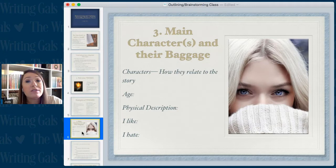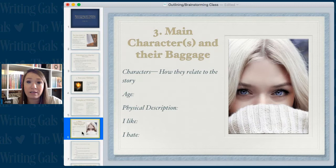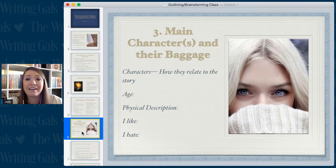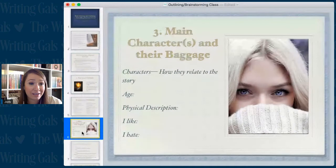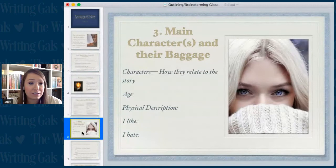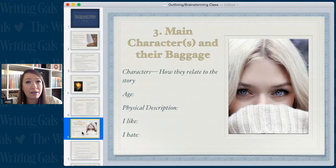Now that you've got your theme, you need to create your characters. I write character-driven novels, so the characters will drive my plot. You want to get the characters and all their baggage — they're not perfect, they're like humans. Think about your characters' names, how they relate to the story, ages, physical descriptions, what they like, what they hate. You can find character questionnaires online to fill out and really get to know them better.